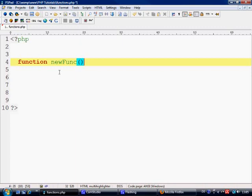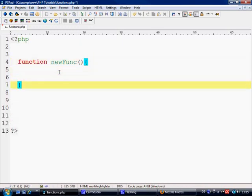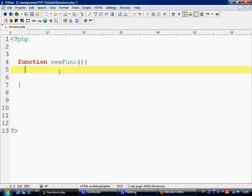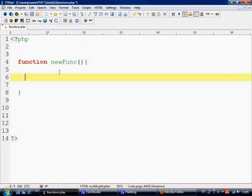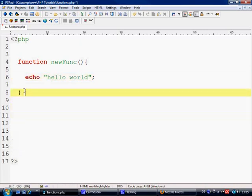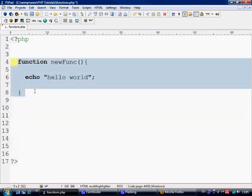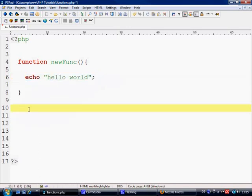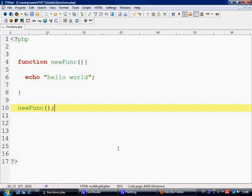And next we write an open bracket and a closed bracket, and then open curly braces and closed curly braces. From here to here basically is the function. Anything that we declare inside our function will be stored later when we call our function. So let's just give you an example. We're just going to put echo hello world in here. And now nothing will happen because we haven't called our function yet. So how do we call the function? We simply say newFunc and put a semicolon on the end.